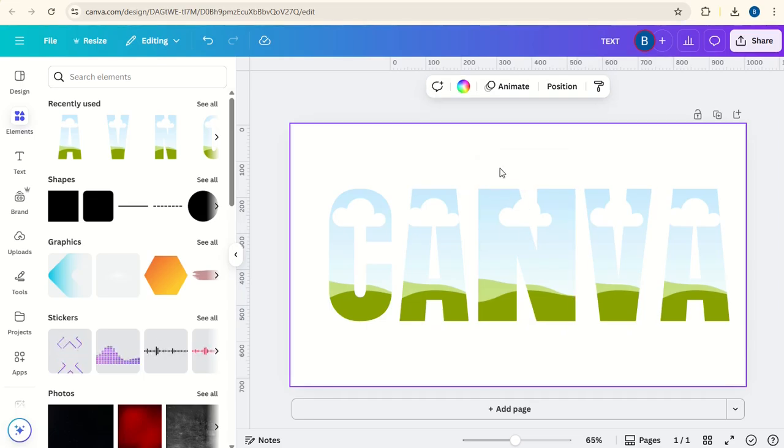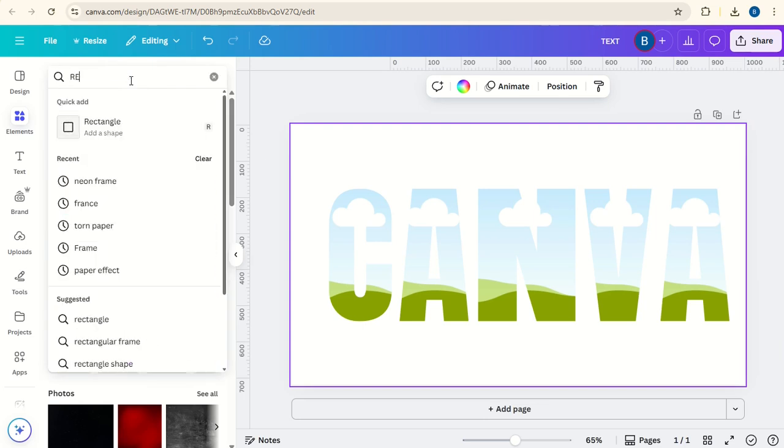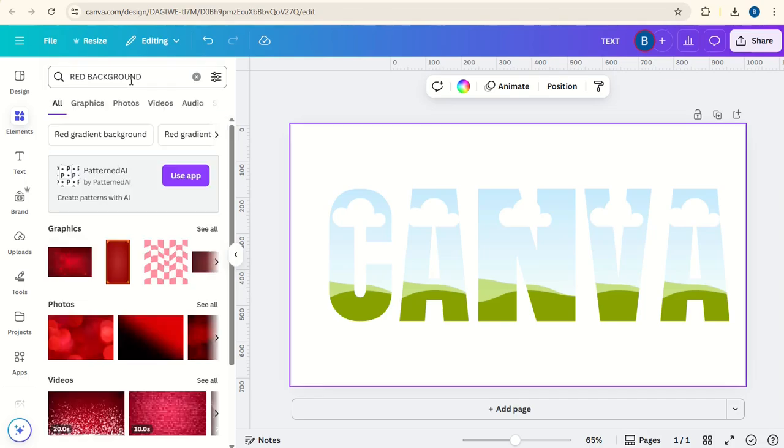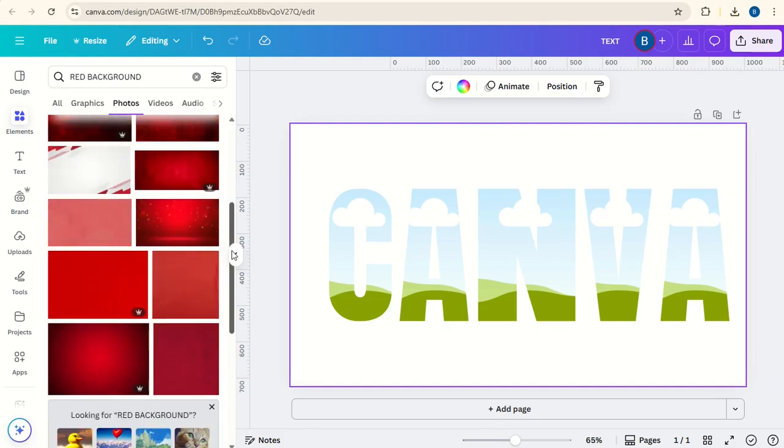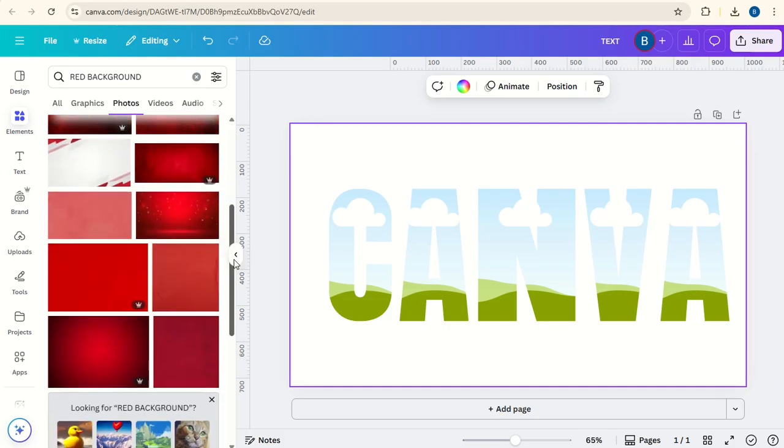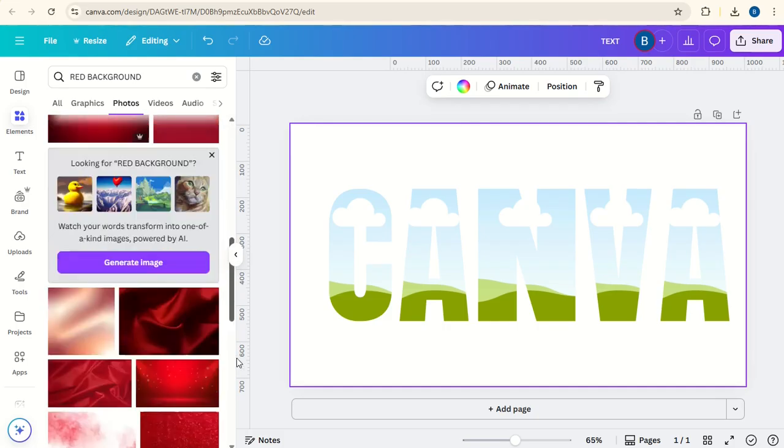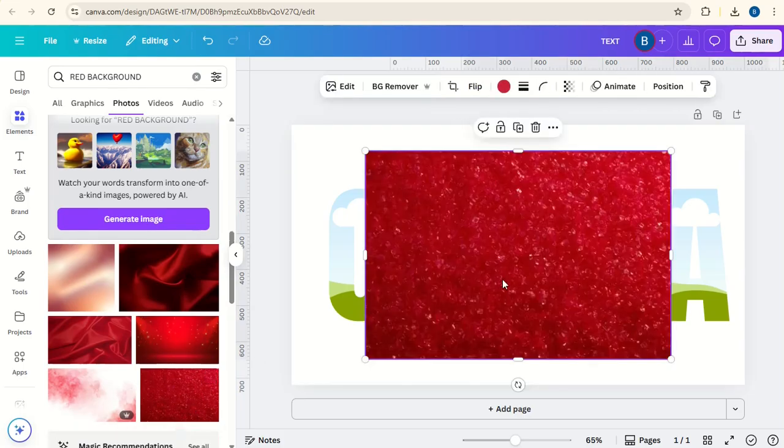And then to add a colour to this, you can go here and say, type in red background. Go to photos and you can choose one of these. So let's go for this red here.